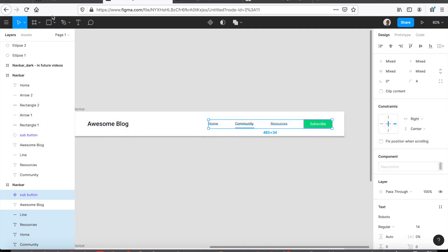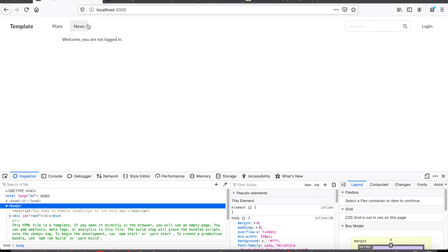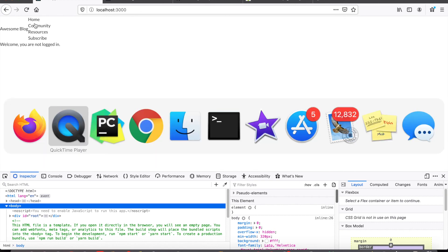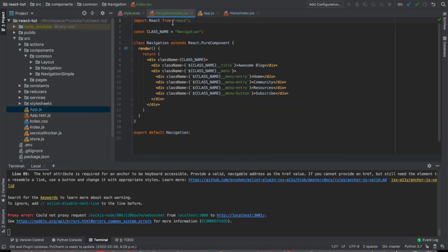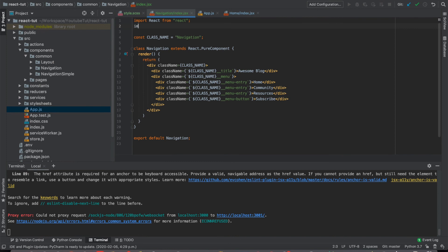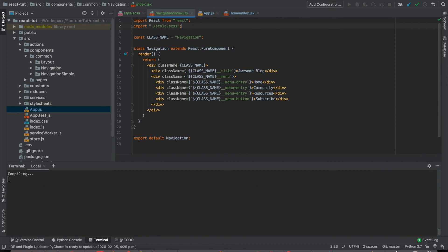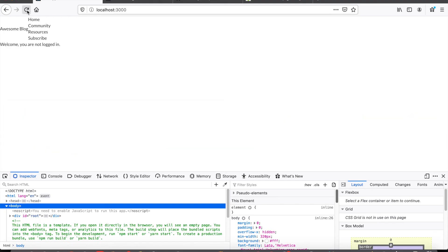Now if we go check out the result, we can see all the menu entries are not arranged horizontally. The problem is possibly that the CSS styles are not properly applied. If I go back to check, we can see that the style sheet CSS file is not imported. Now if we import it, everything should work correctly. Now if we refresh the page, it works.